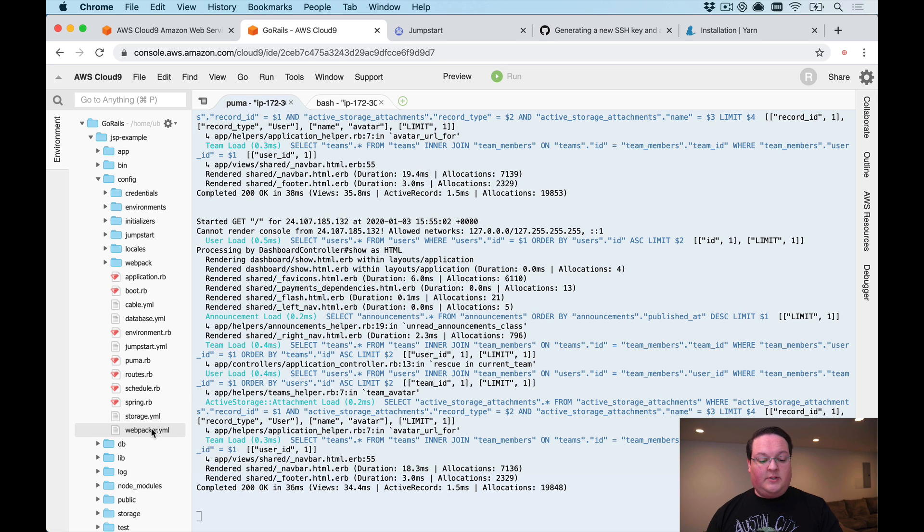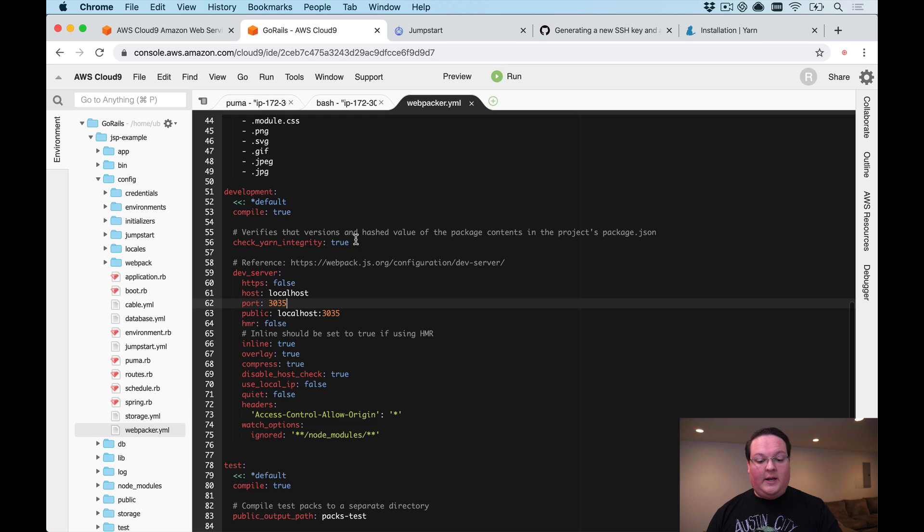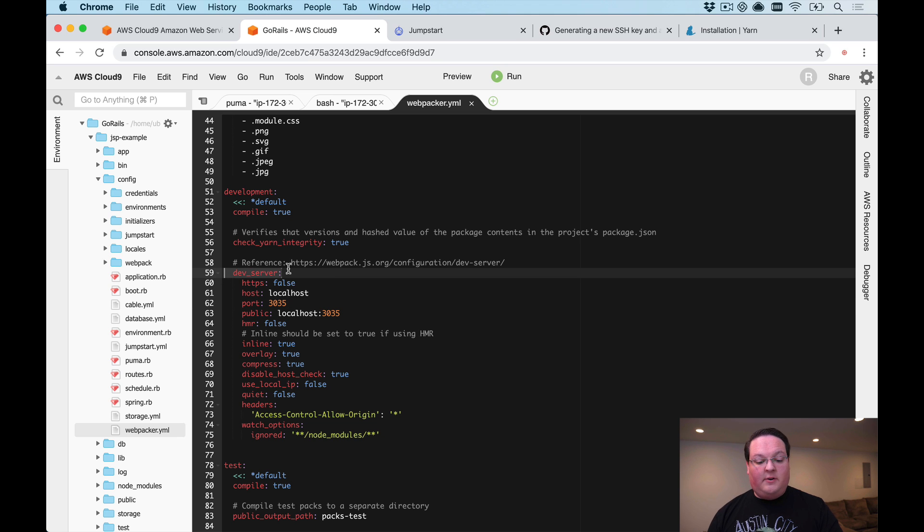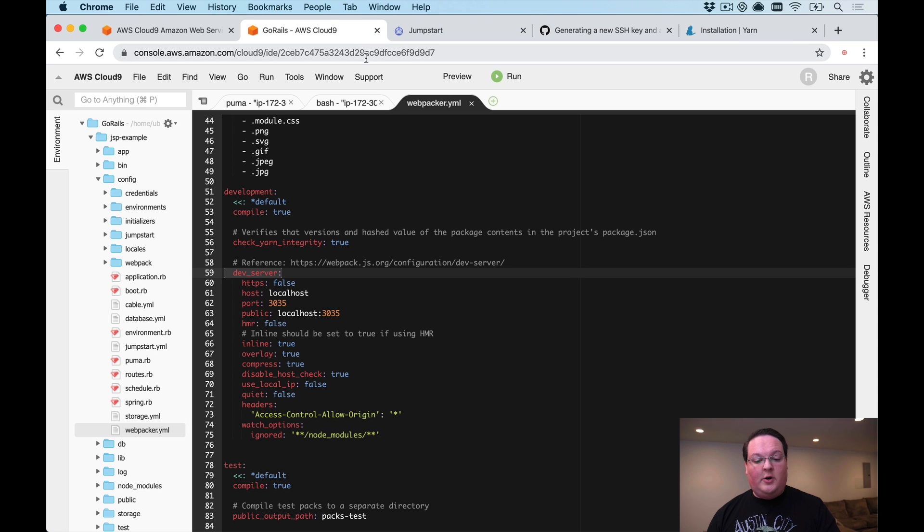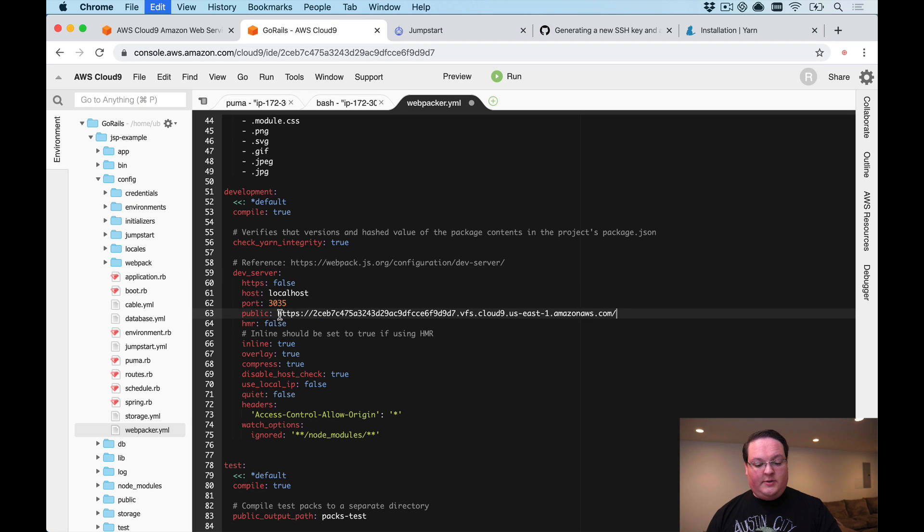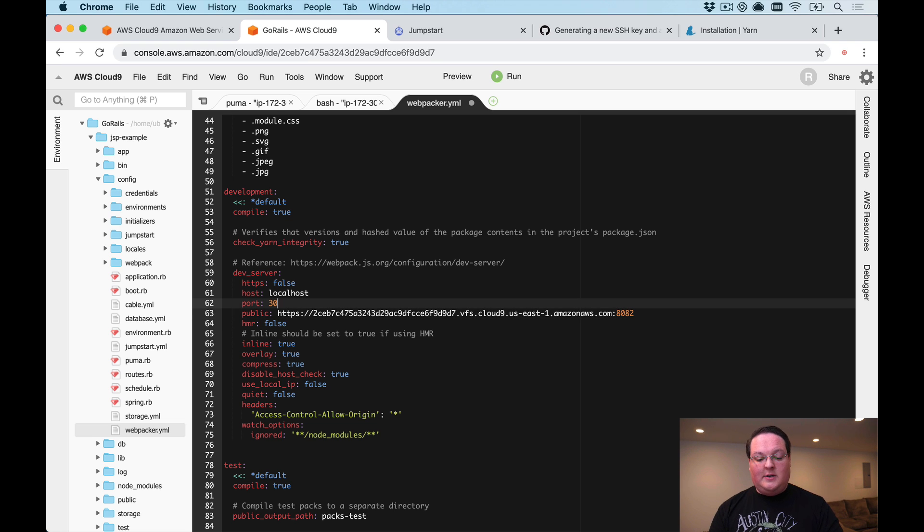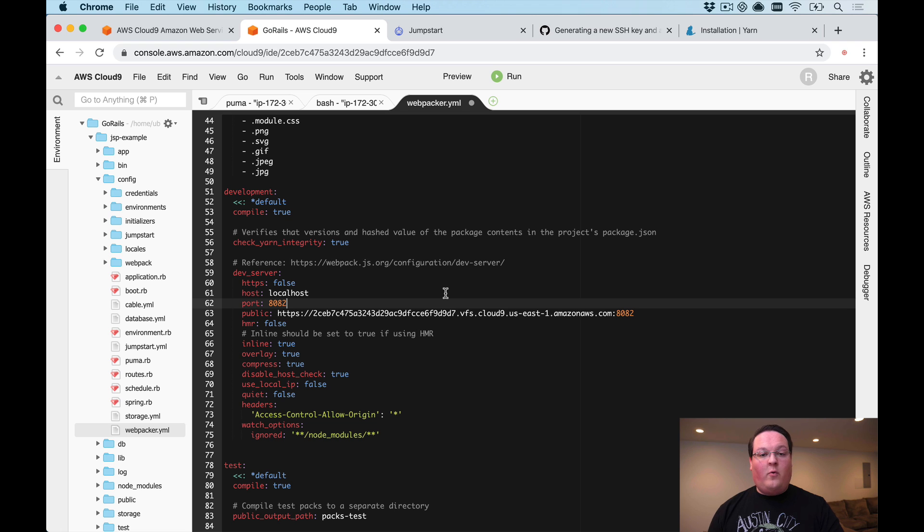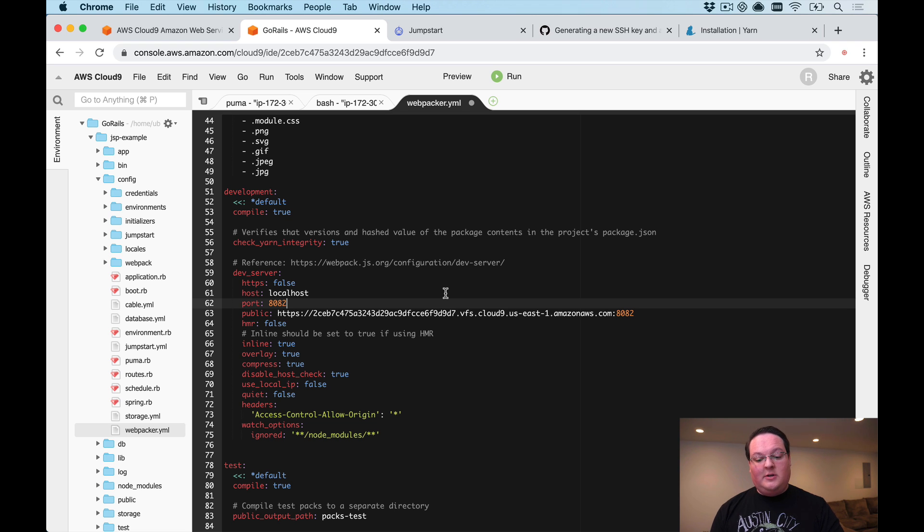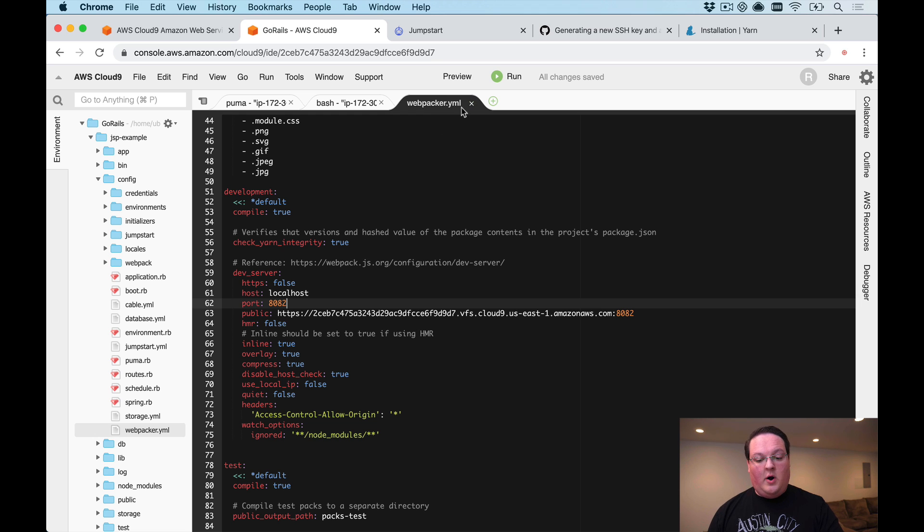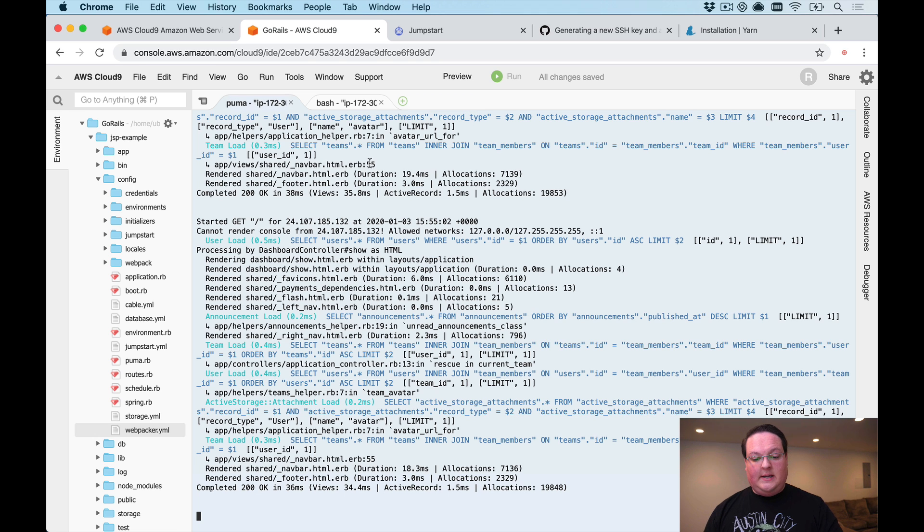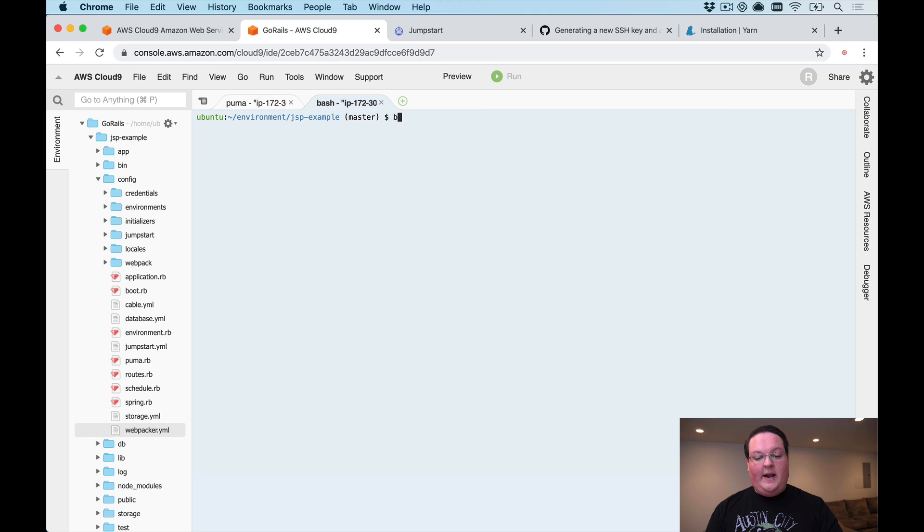The thing that we need to do here is we need to change the dev server configuration in our webpacker.yml file and we need to use the URL in our public right here. We'll paste this in and we need to specify the port of 8082. There are three special ports for Cloud9 that you can use: 8080, 8081, and 8082. Those ports you can bind your services to and they will be forwarded correctly on your EC2 instance.